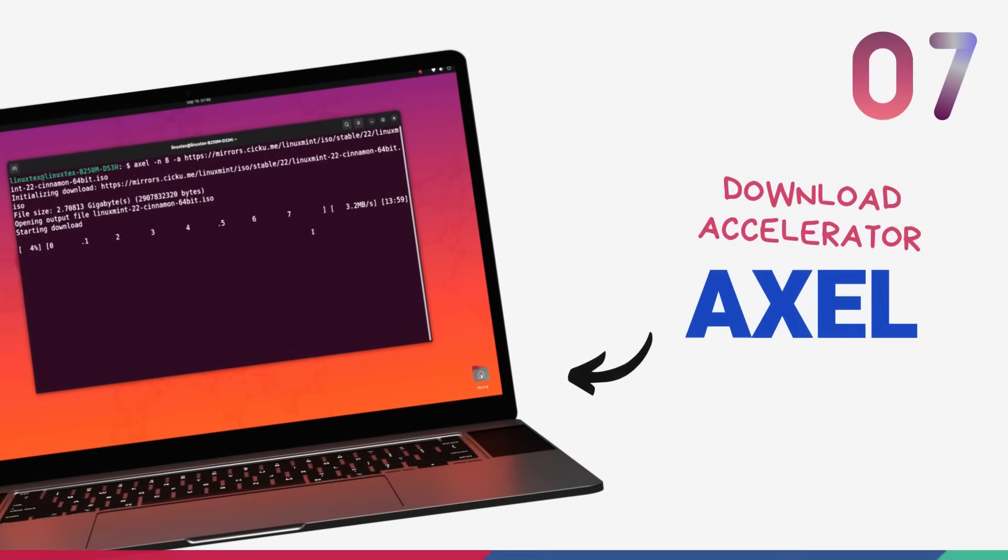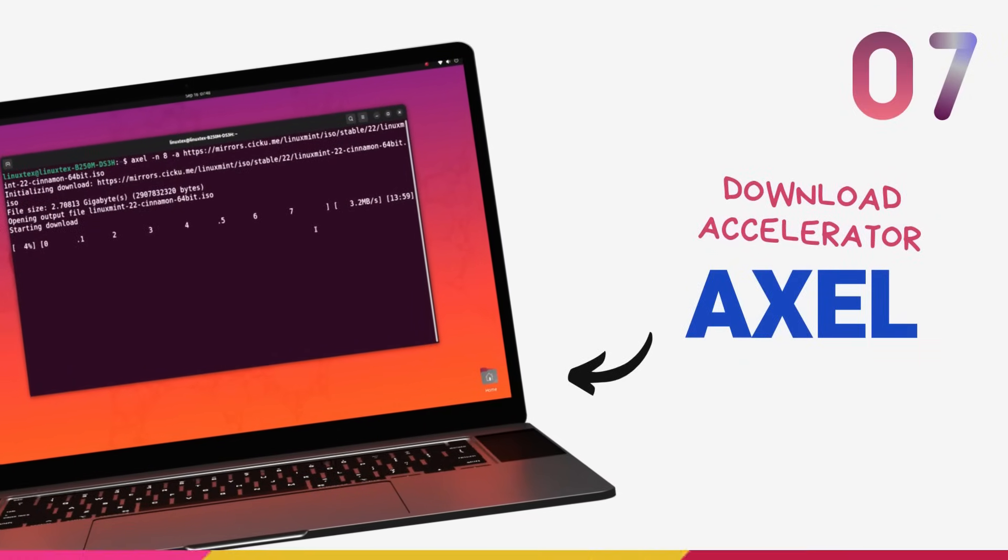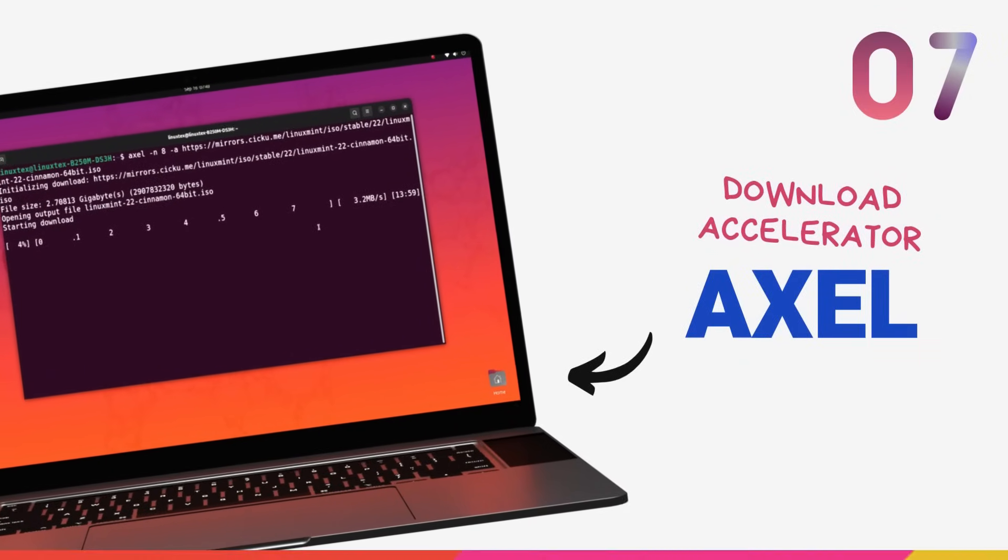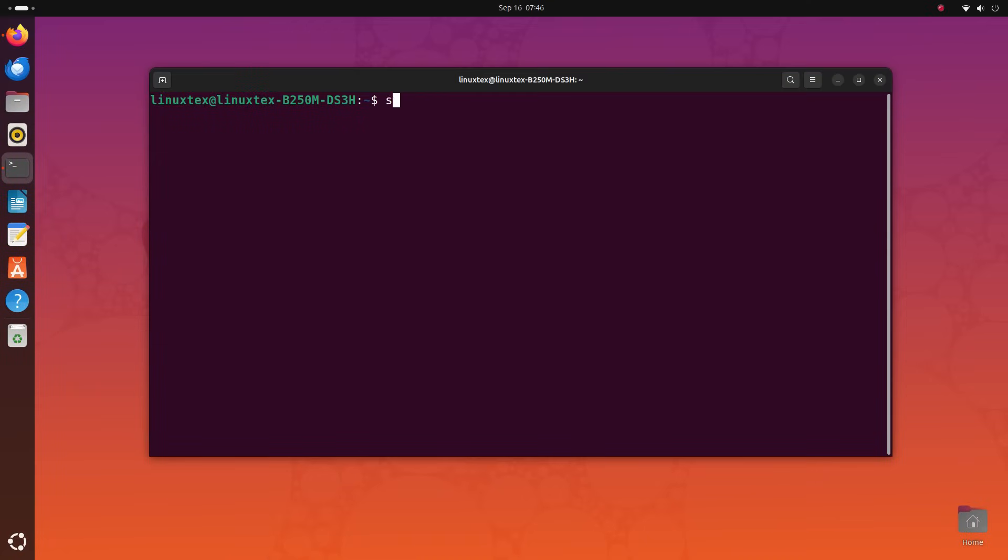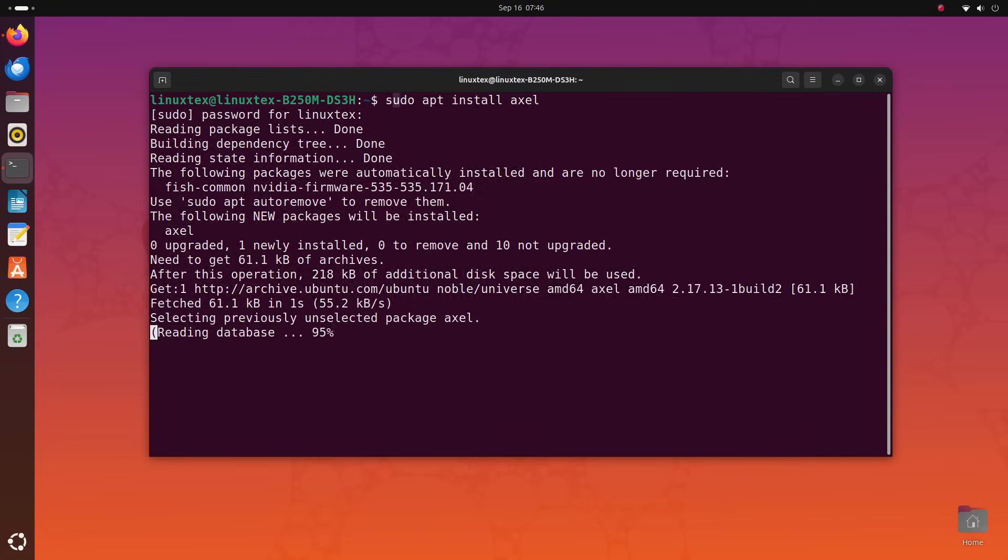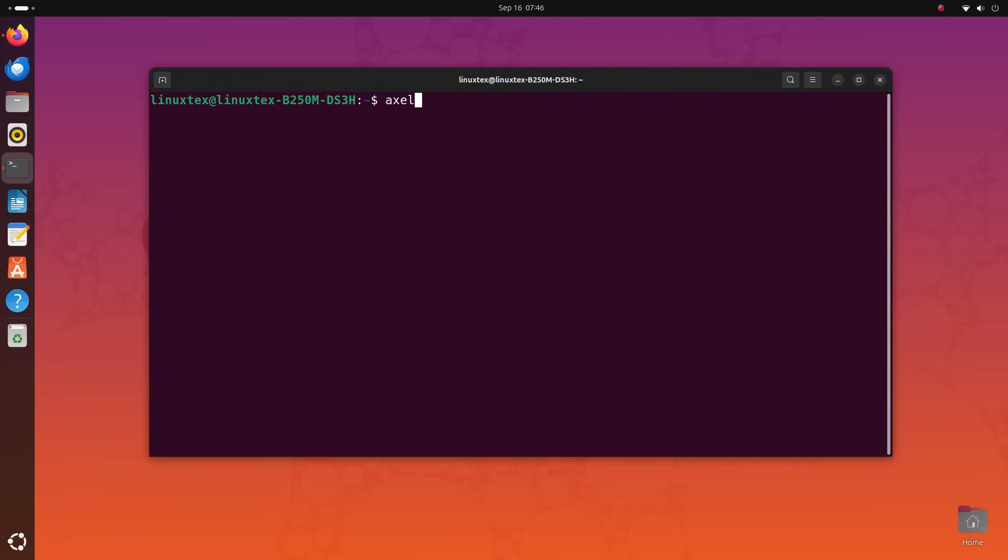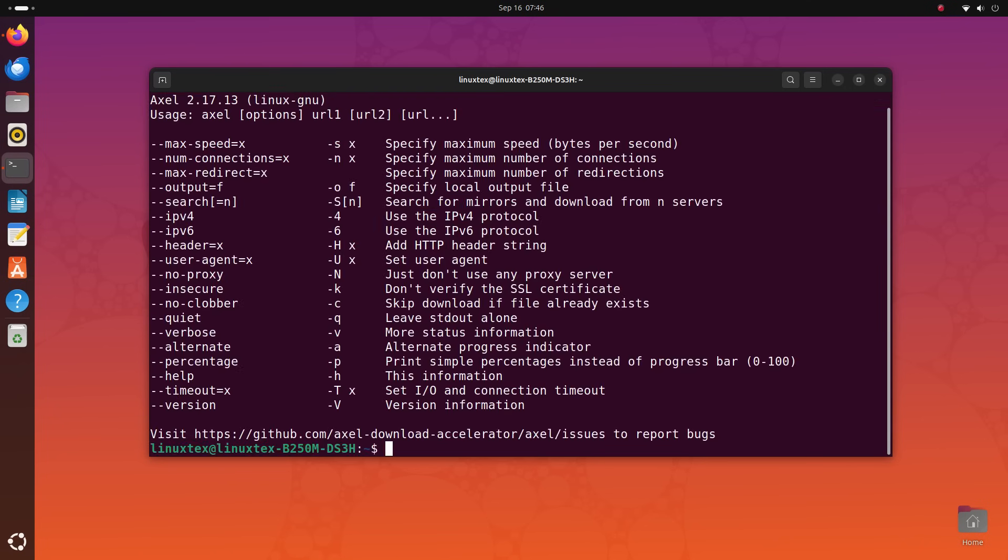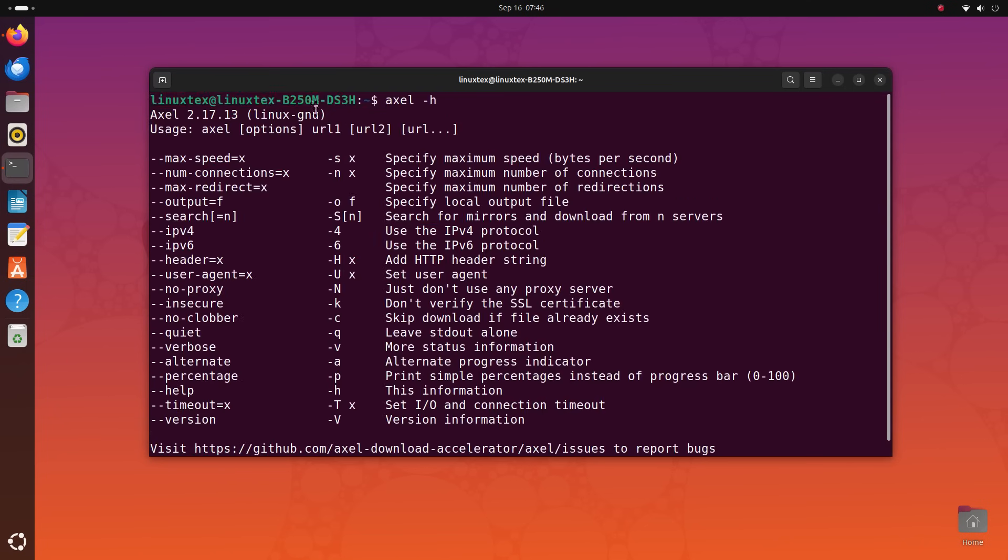On number 7, we have the Axle download accelerator. I use this one a lot and I absolutely love it. Axle is a lightweight and simple download accelerator. Axle is not exactly a download manager. Nobody uses download managers today but if you want those, there are better ones than Axle. Axle simply put, is a tool that downloads files faster.